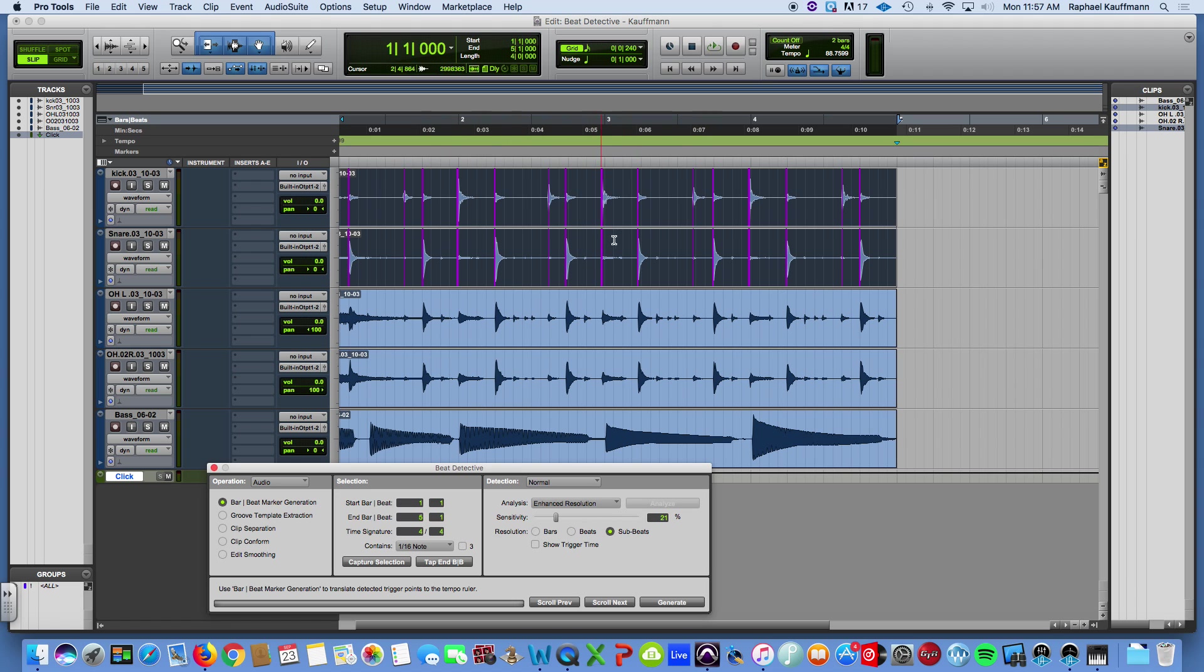It's pretty on point. But a couple, the snare drum over here, or the kick drum over here, the snare drum over here.